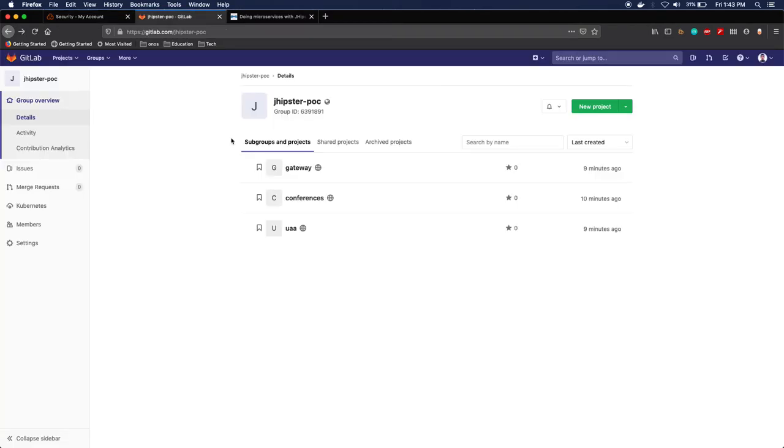The last two components, the jhipster registry and the jhipster console, will be added in a later video when I will be handling deployment. Okay, so first things first, let's start generating the UAA server.